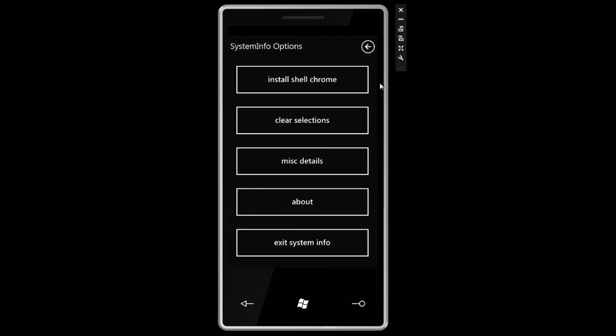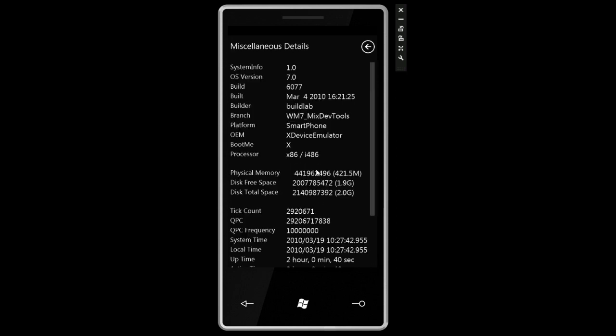We can tap over to the left, to the right there, and we can do some other things that I don't really understand like install Shell Chrome, exit system info, about. Let's see what happens when we type miscellaneous details. We get some information about the device and the disk space and the OS version and things like that.